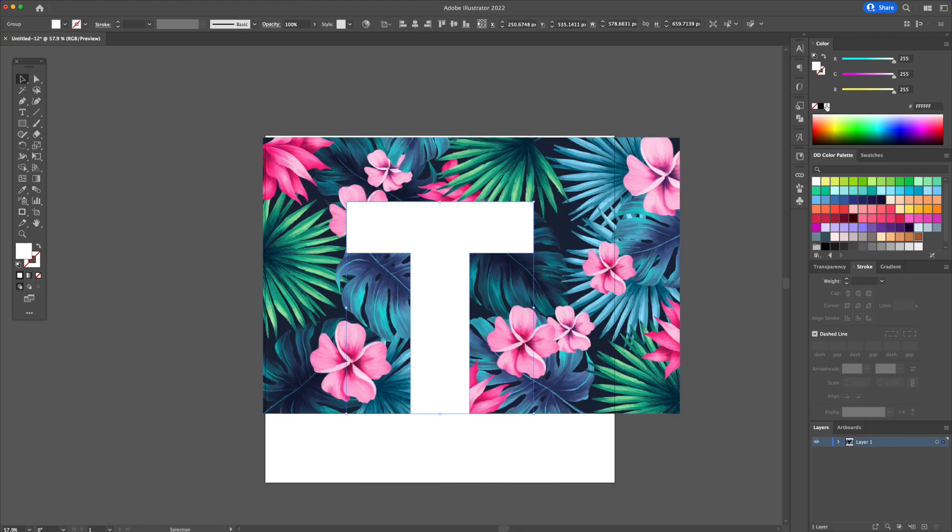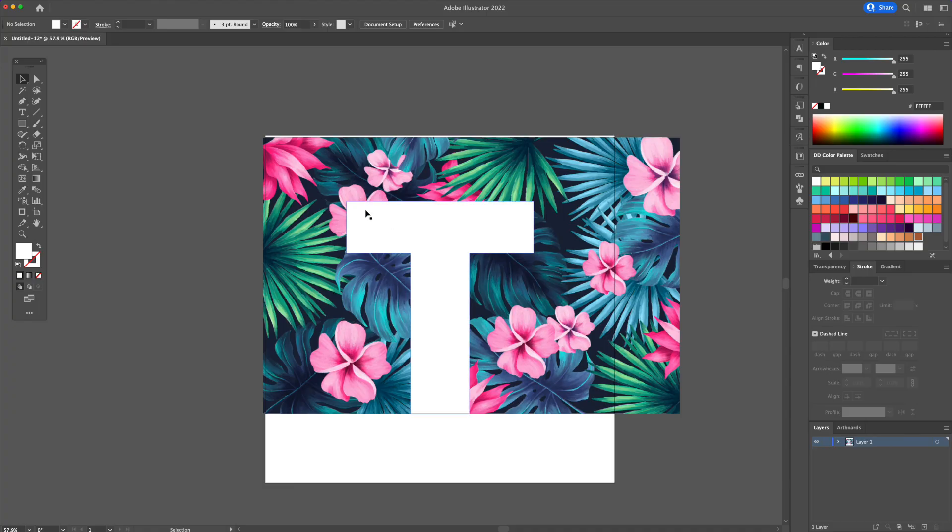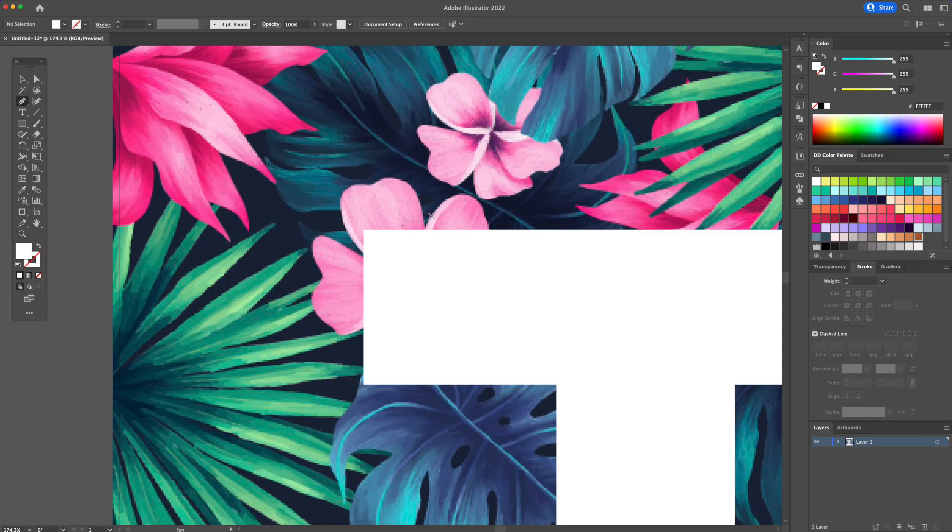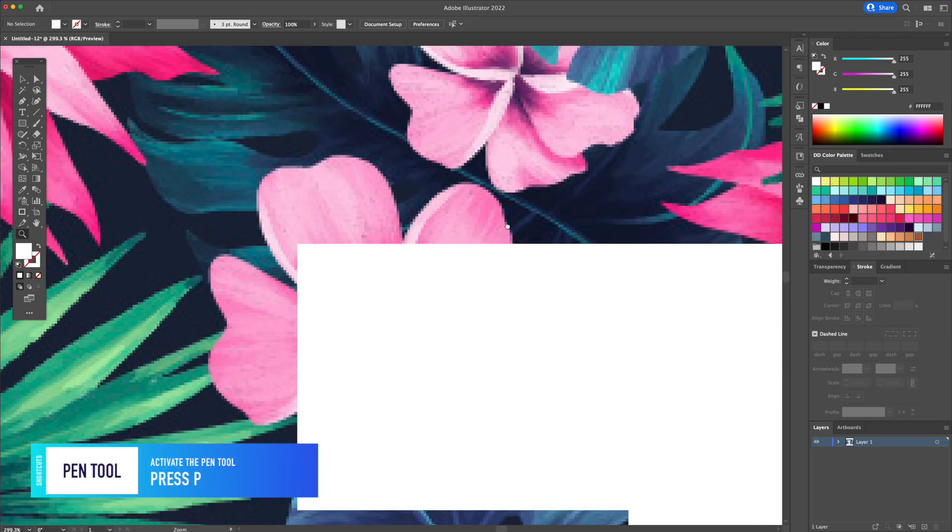Turn the letter T white and let's zoom in. With the pen tool, I will trace around the flowers connecting it back to the letter.